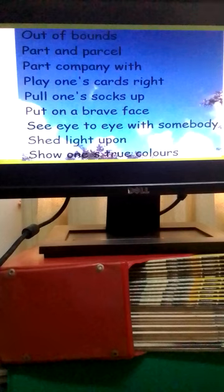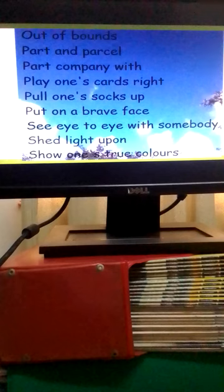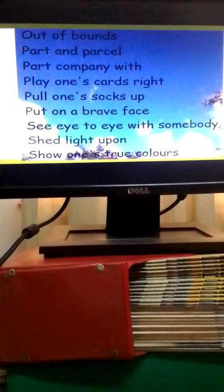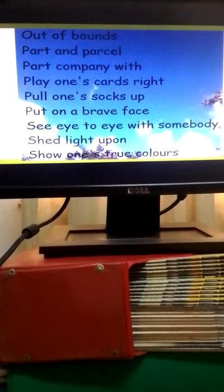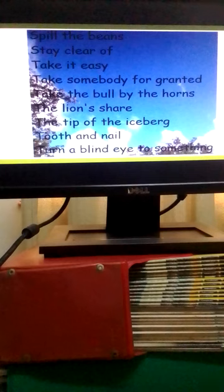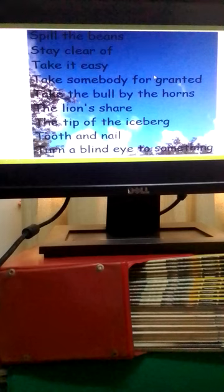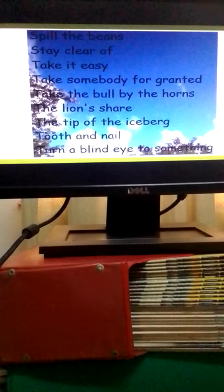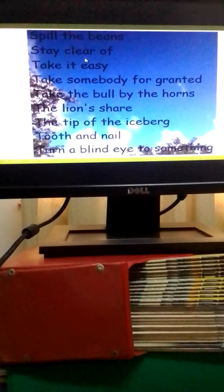To show one's true colors means to reveal one's true character. To spill the beans is to reveal a secret or a fact.